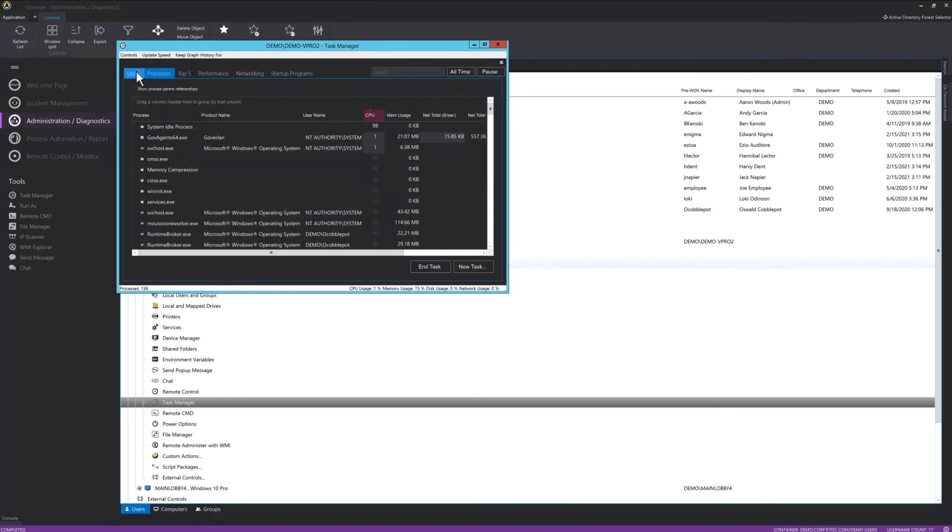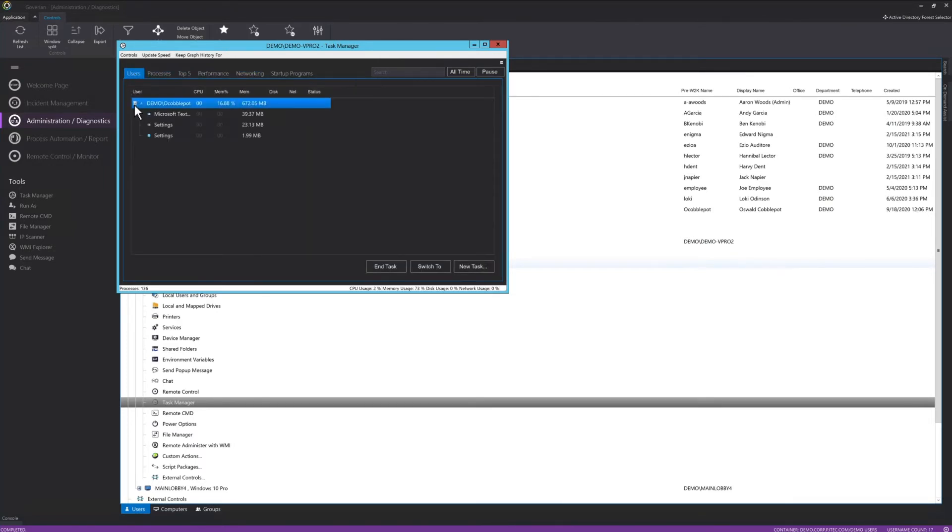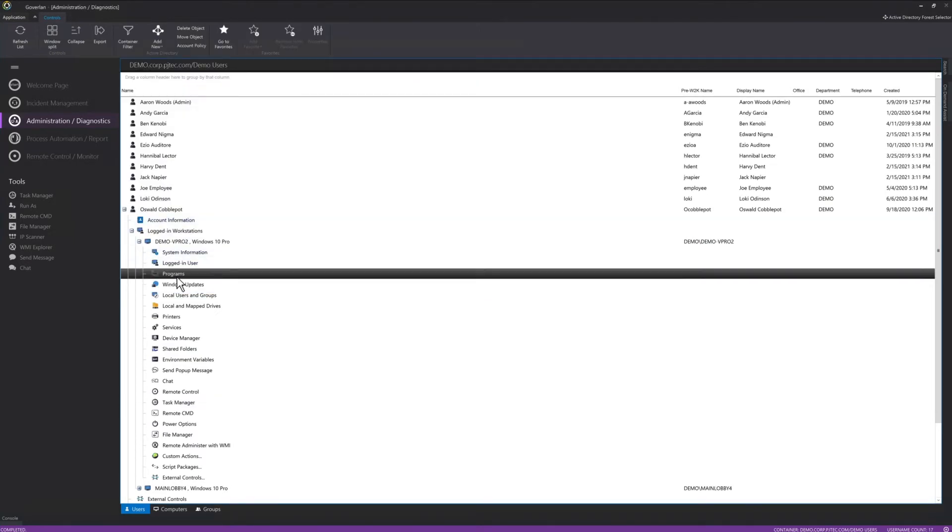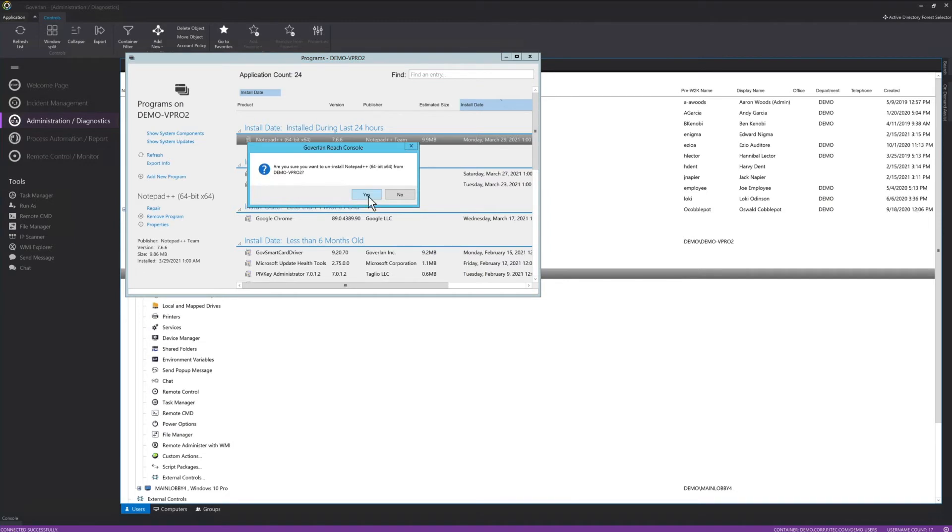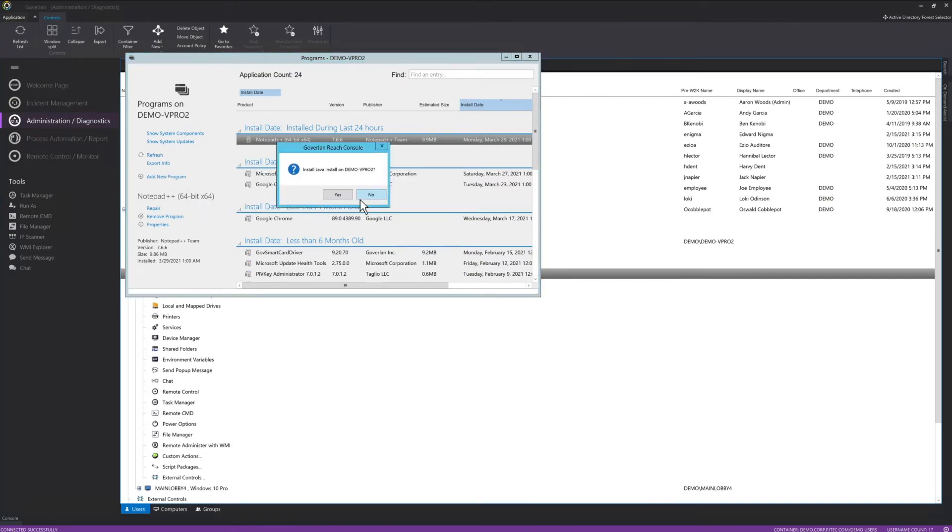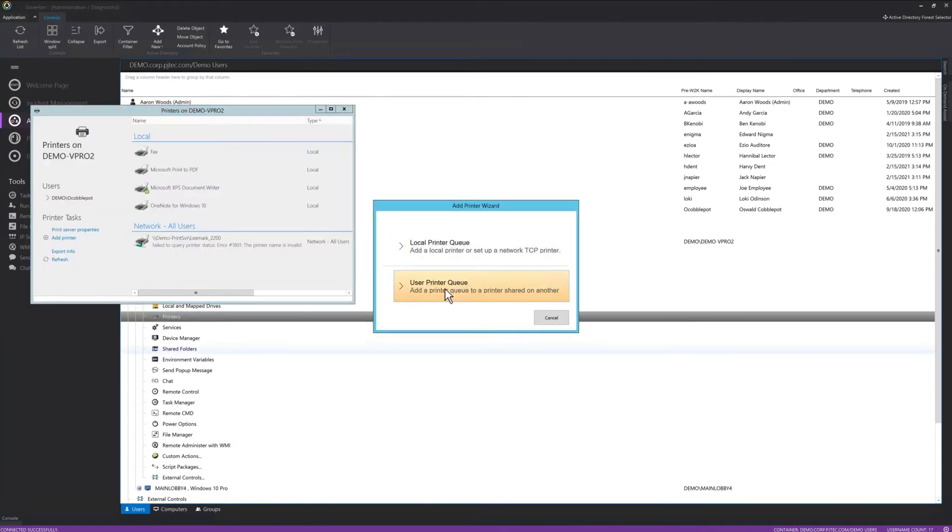For example, if I need to check on the device's live performance, I can use the Task Manager tool. If I need to deploy an app, I can quickly open the Programs tool and install and remove any application. I can also deploy a printer to a machine via the Printers tool.